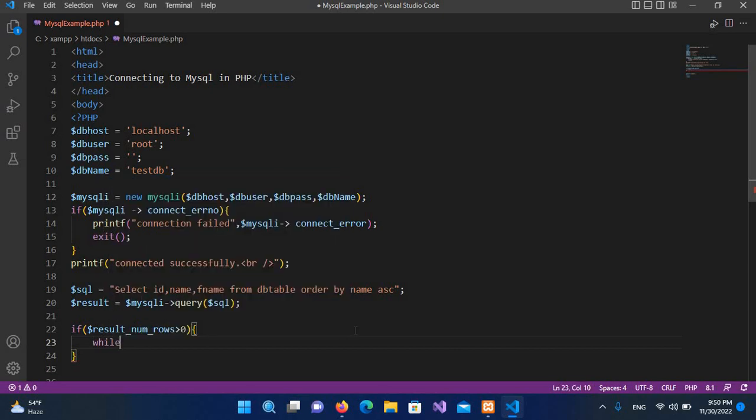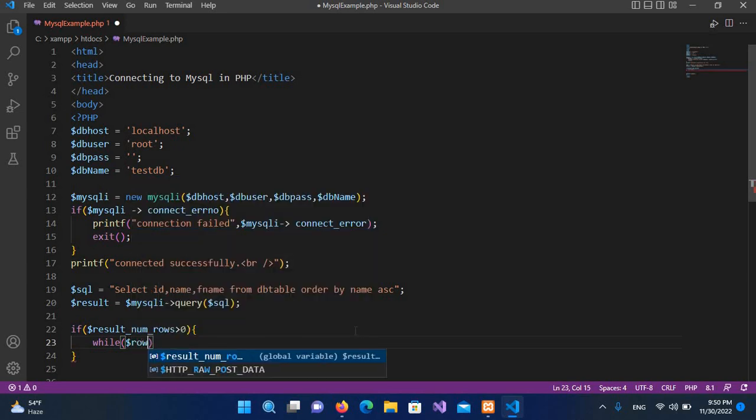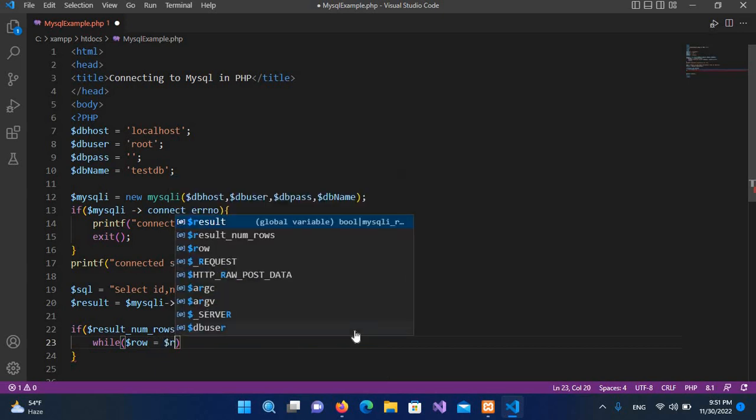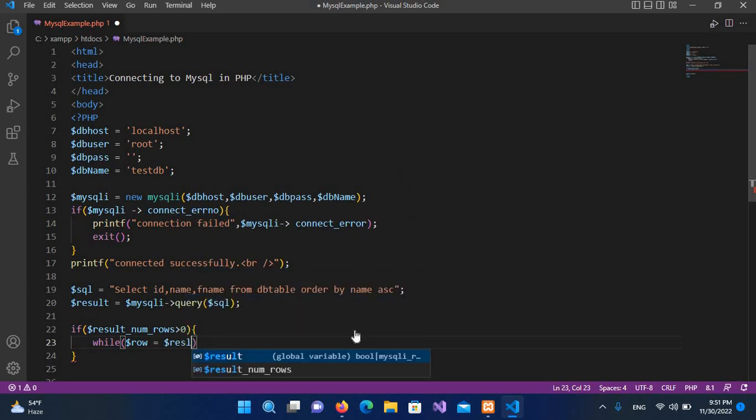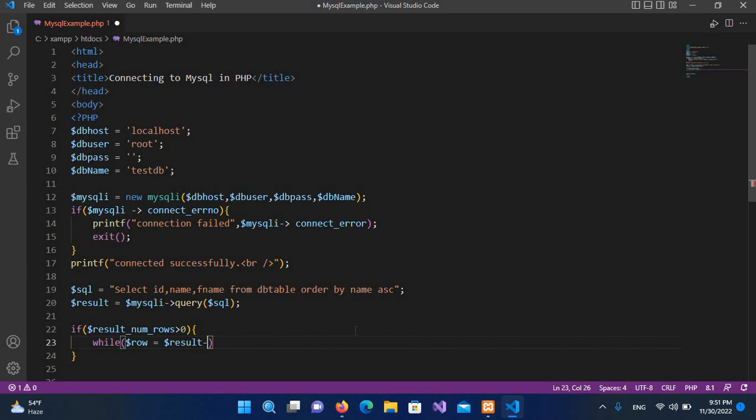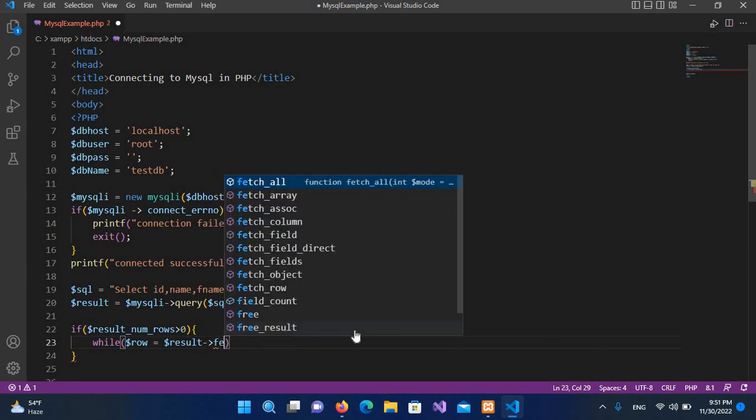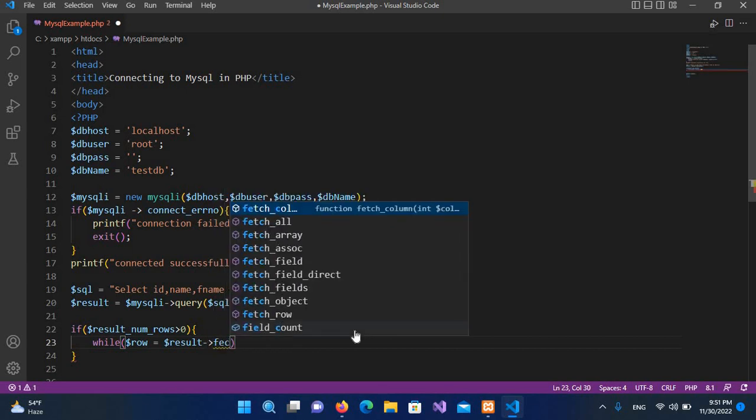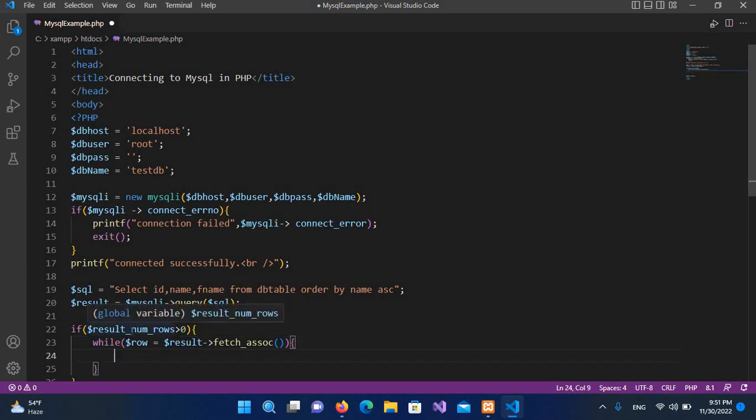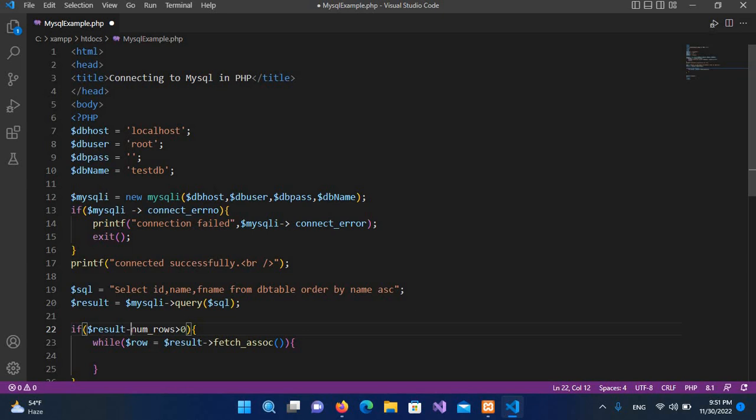So while $row equals $result->fetch_assoc(). It is not underscore, it is arrow fetch, this one. Fetch_assoc.